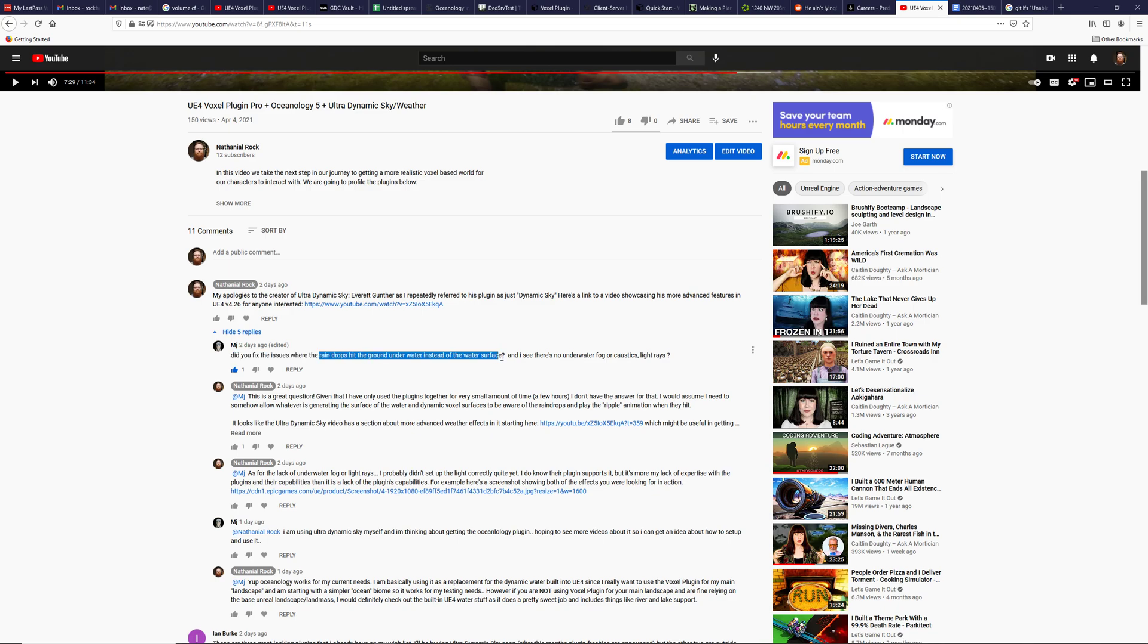She asked about raindrops hitting the ground under the water instead of on the water surface. That's a little bit more complicated. I'm going to need to track down some more information because now you have raindrops hitting a dynamic fluid. Don't know if that's possible, but I'll work with some of the creators of these and see if I can track that one down.